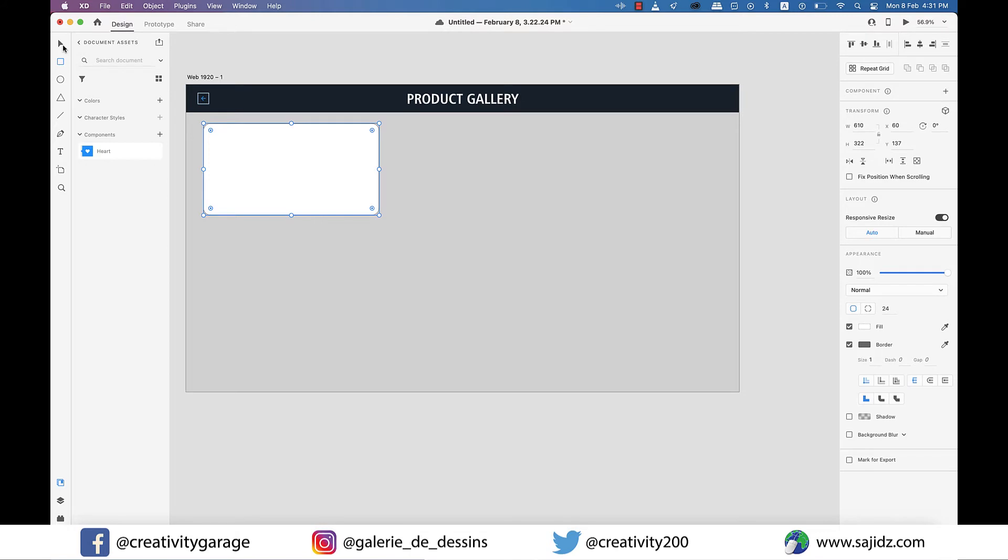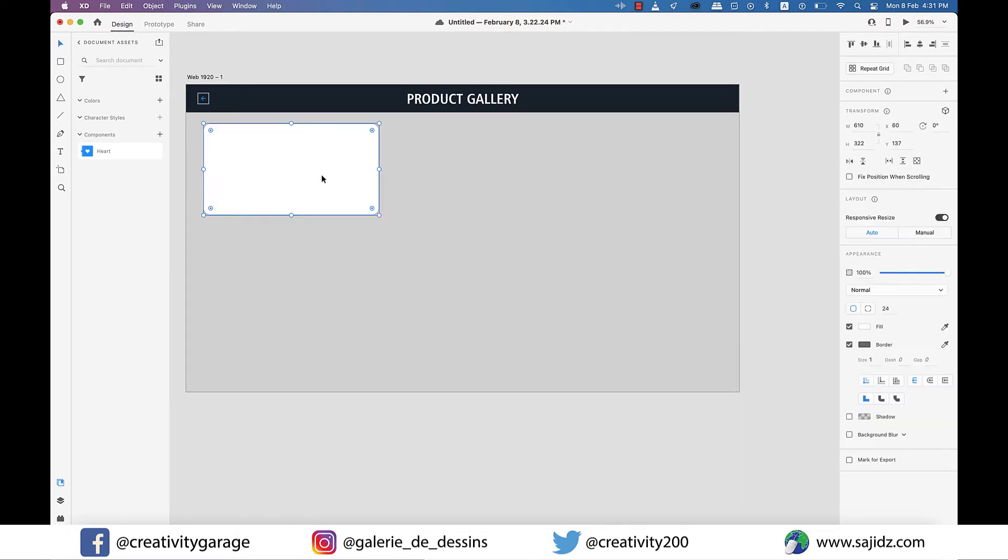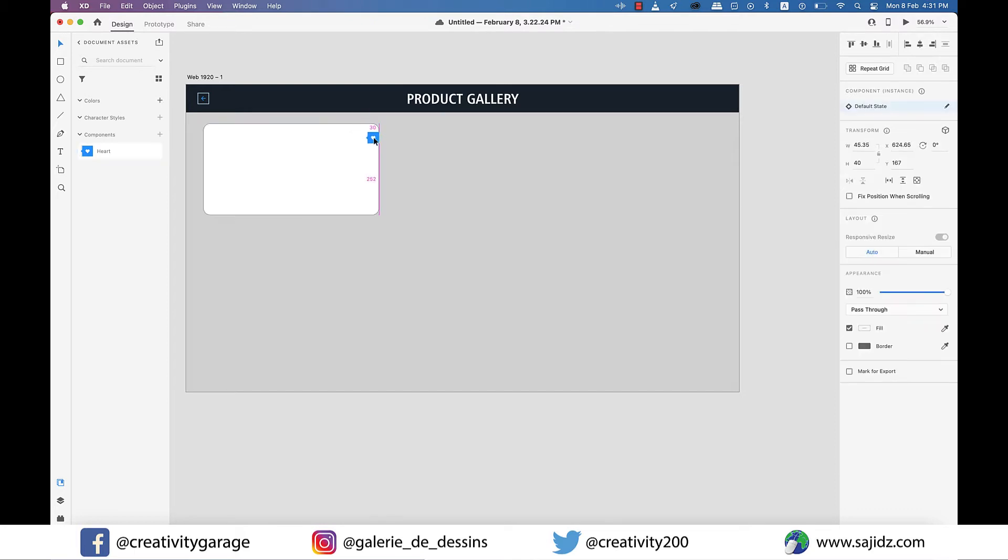And as you can see on the left I also have this component saved here which is a heart to signify bookmarked items. So let's click and drag it onto our rectangle. Let's place it at the right spot.